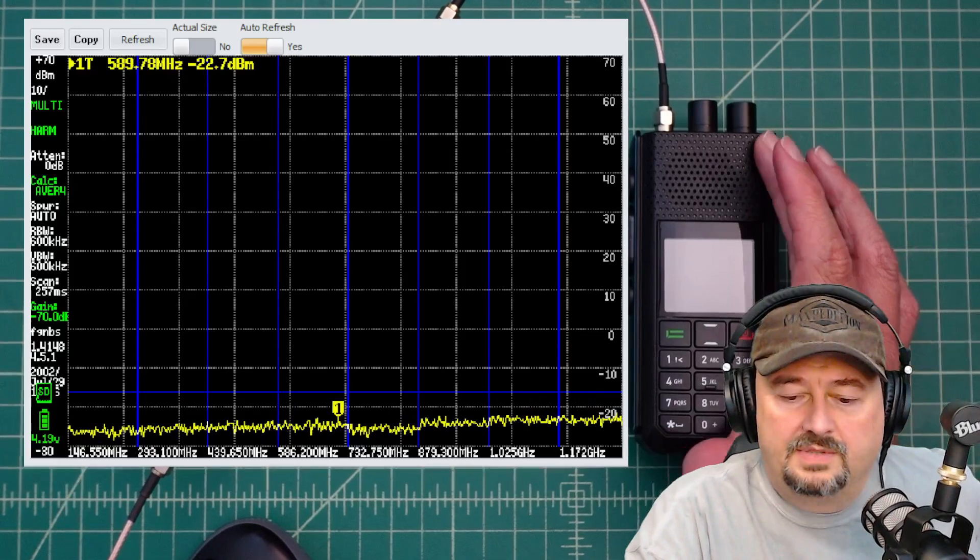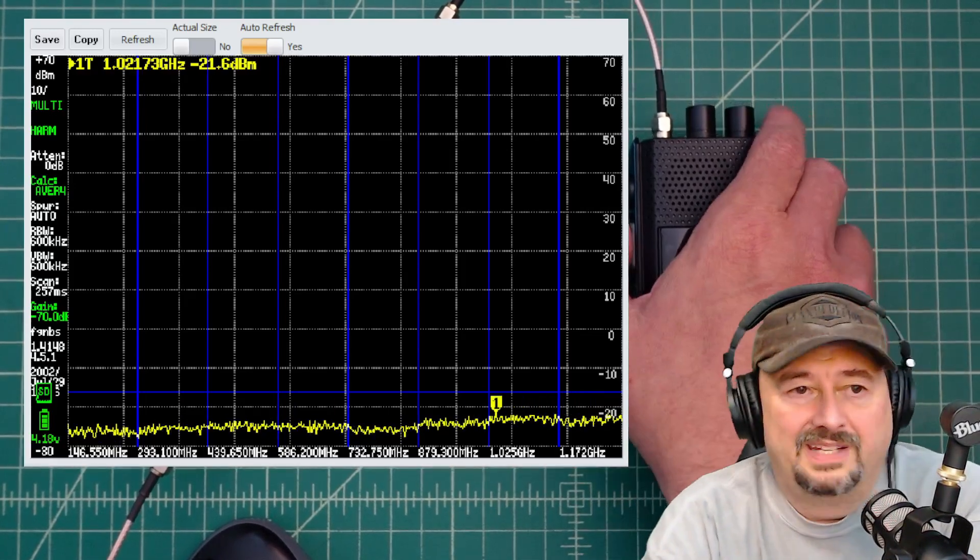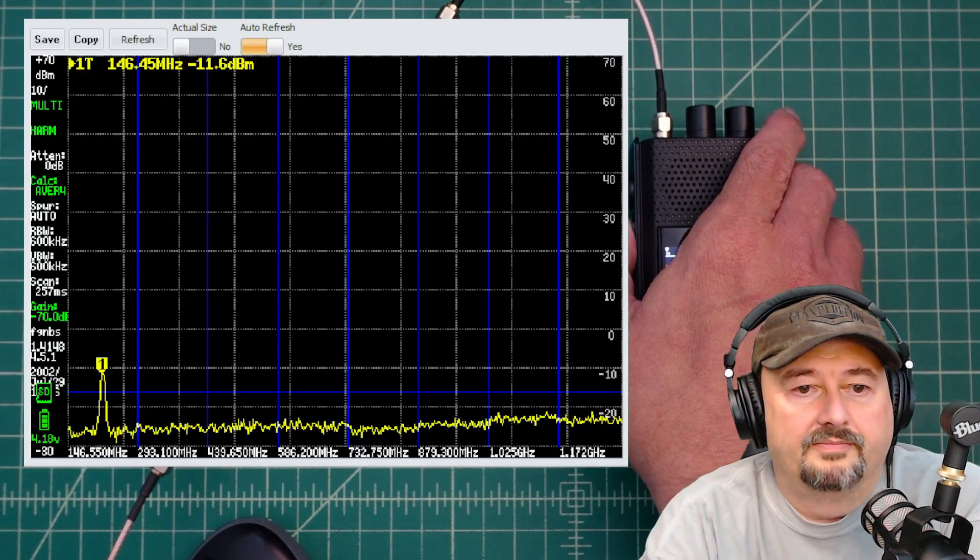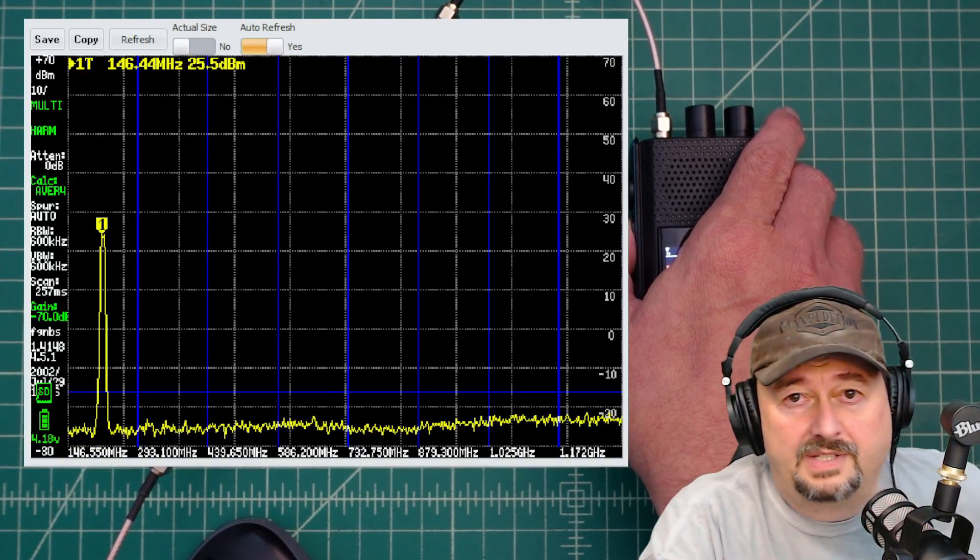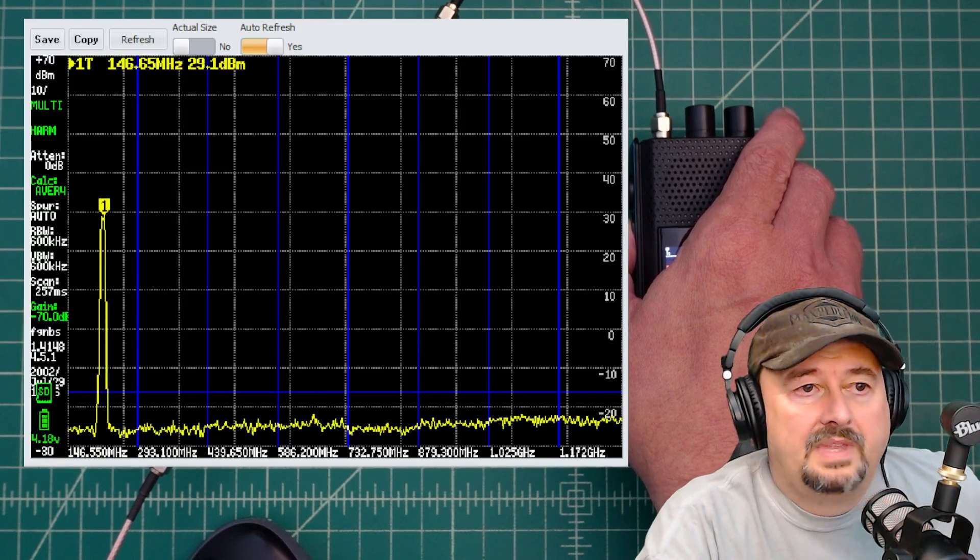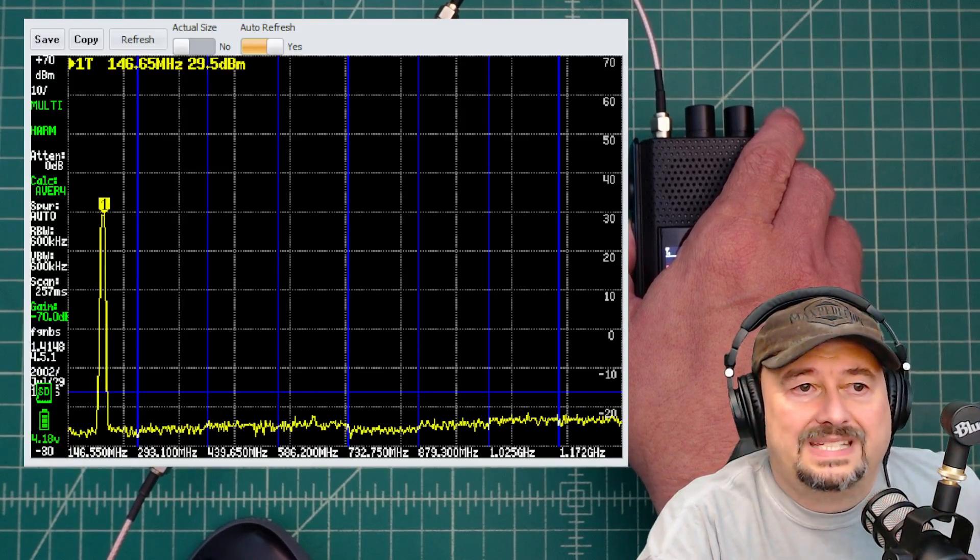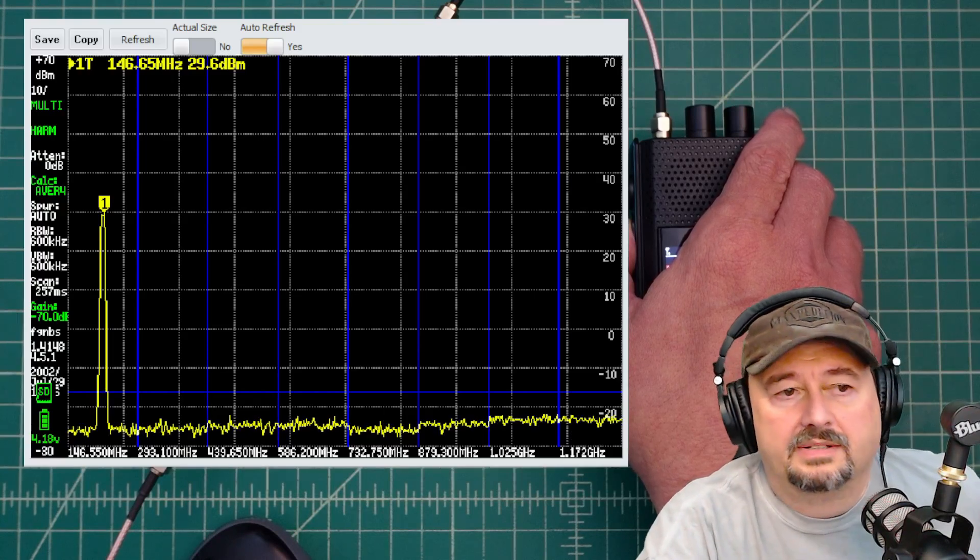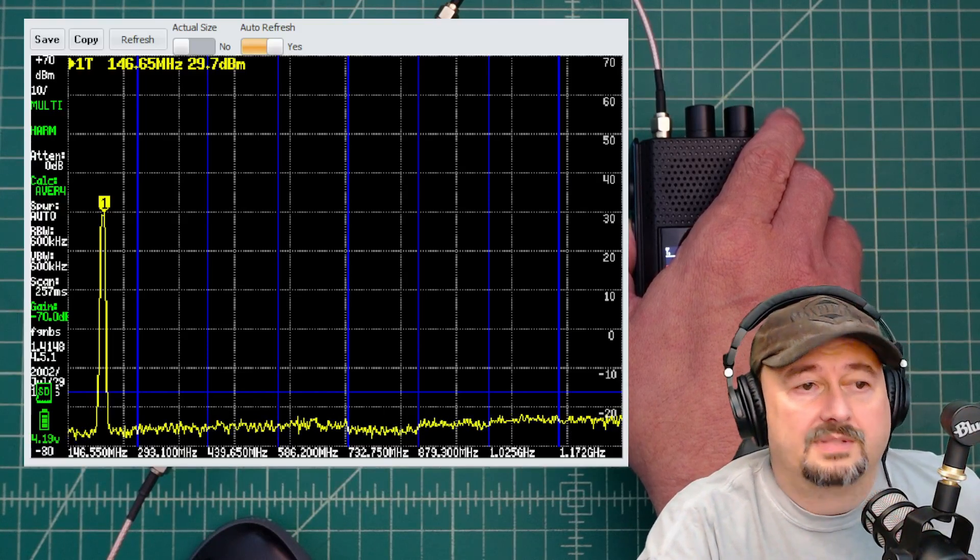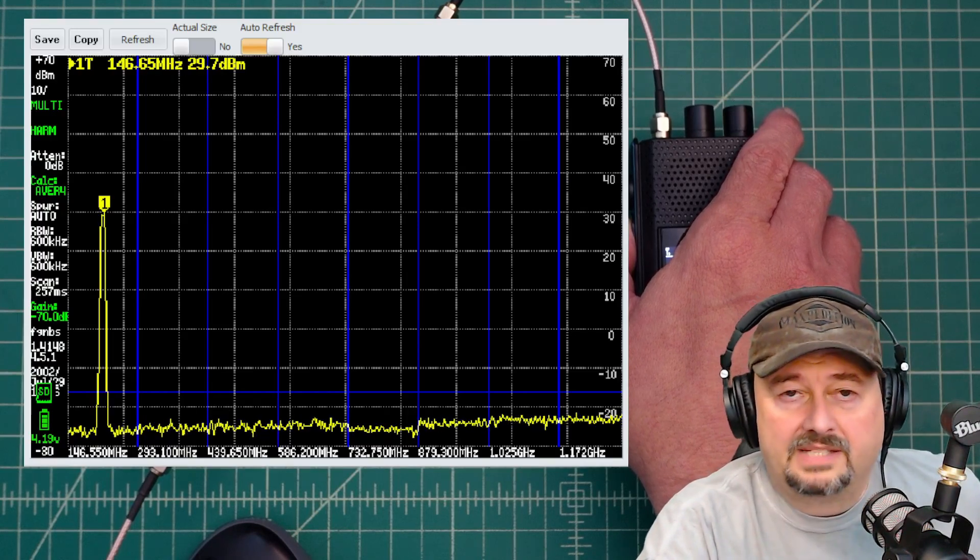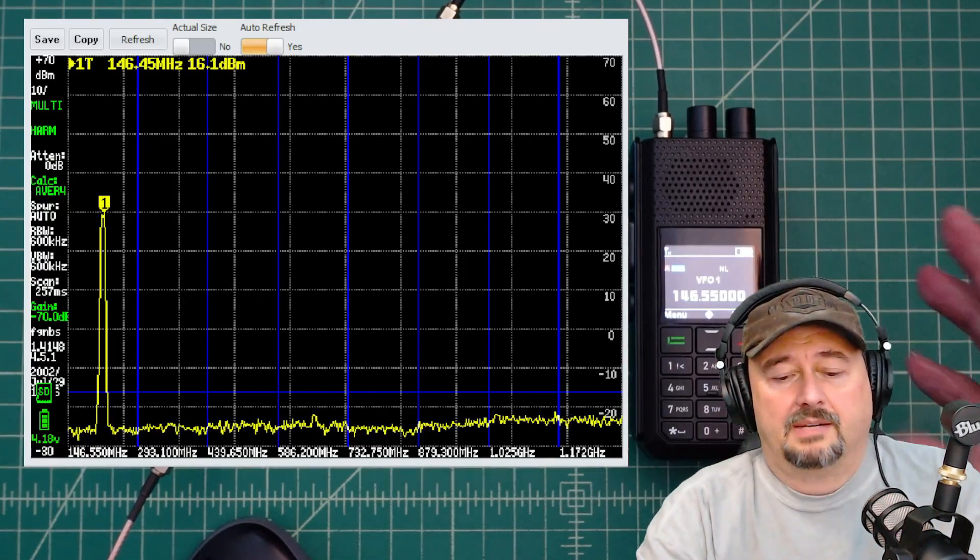I have the radio set for low power. And what I'm going to do right now is key this baby up and see what happens. So we're transmitting and this looks pretty good so far. Let's see where this thing settles out. We have a signal at around 29.5, maybe a little bit higher dBm. But this thing is clean as a whistle. I'm actually a little bit surprised and quite impressed.